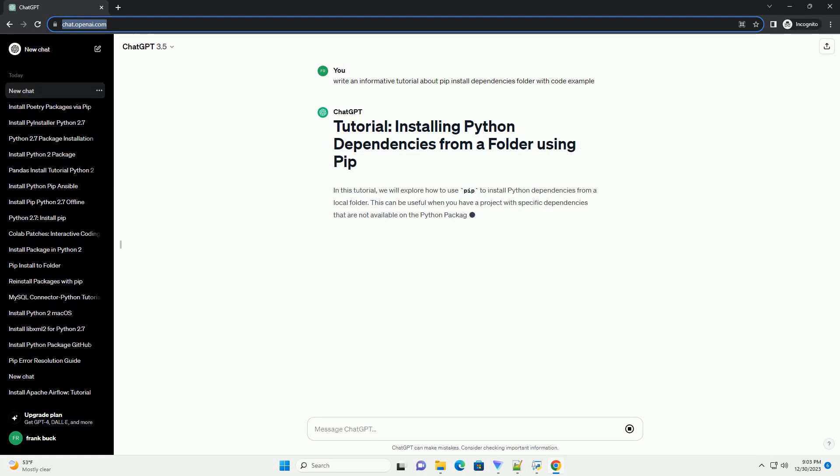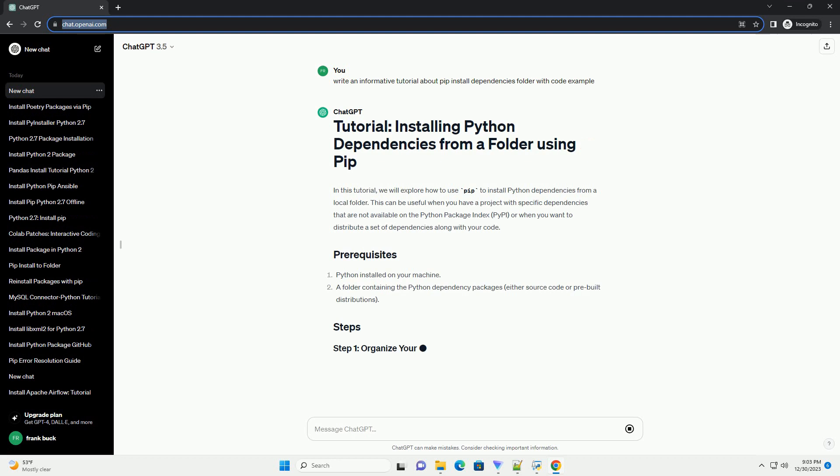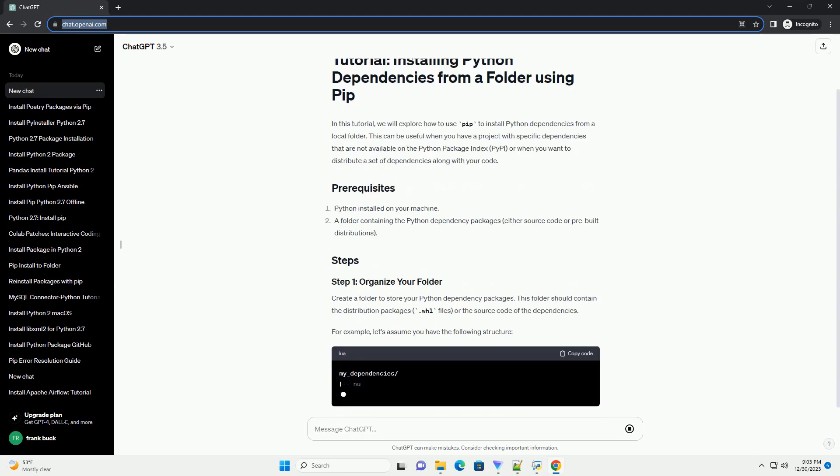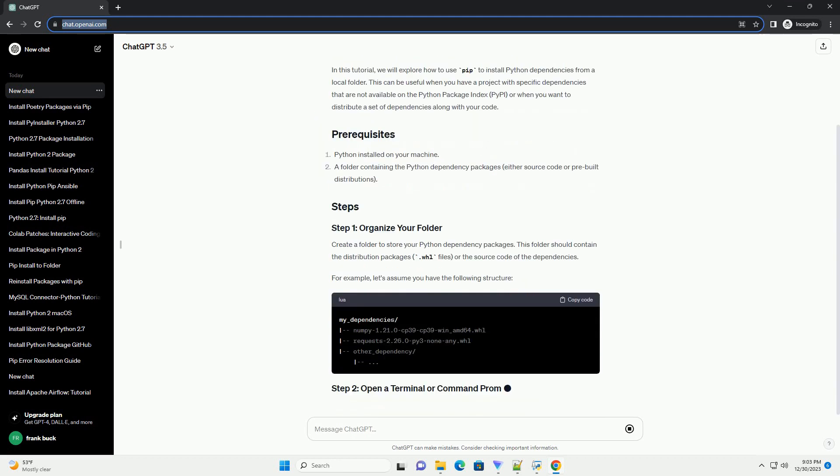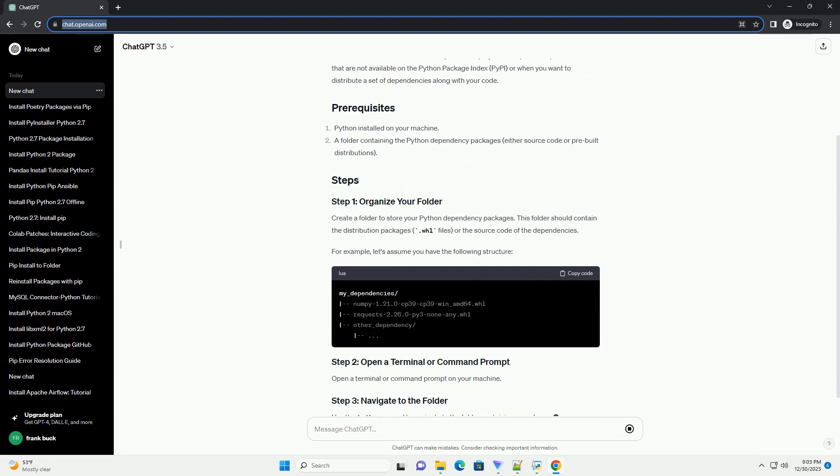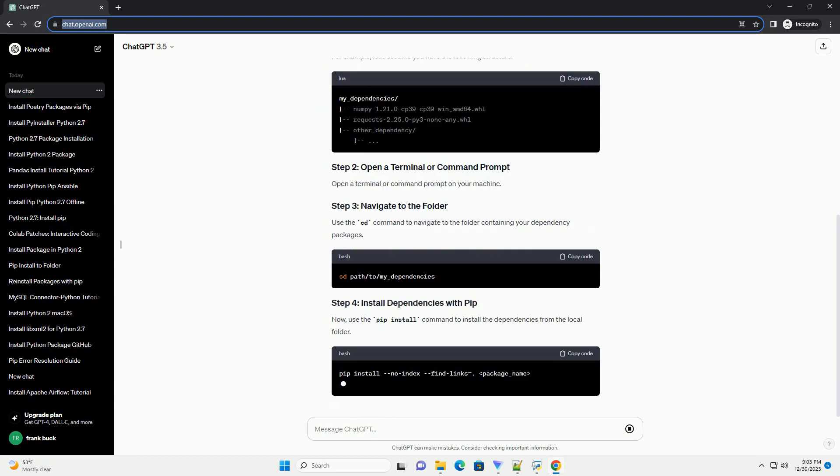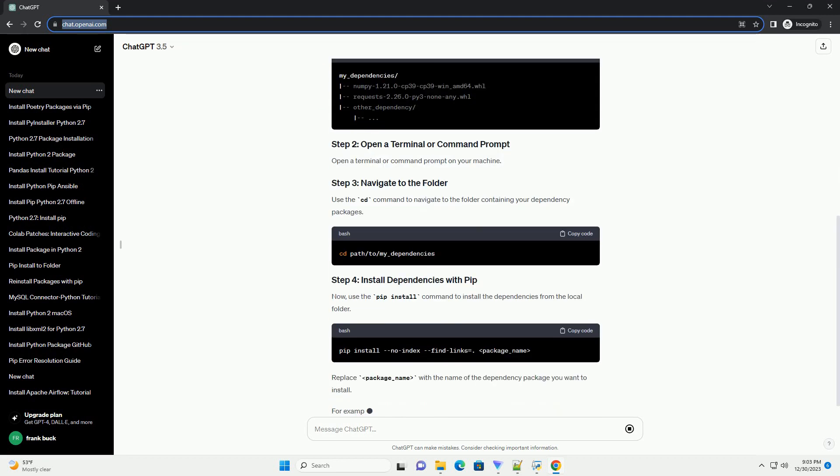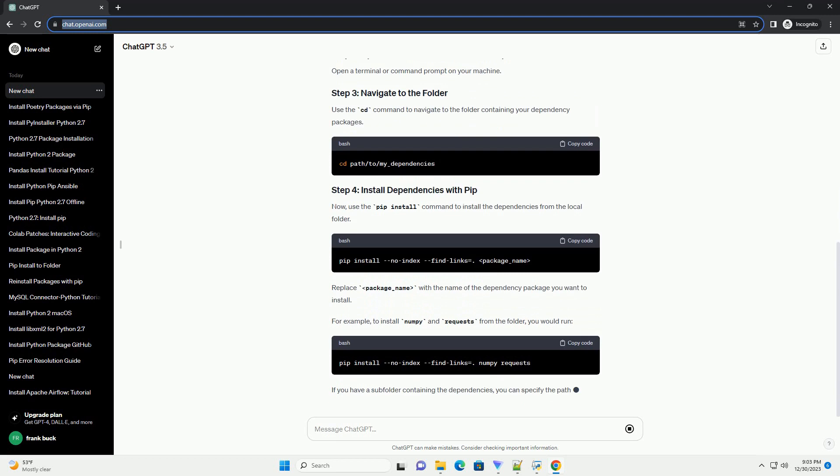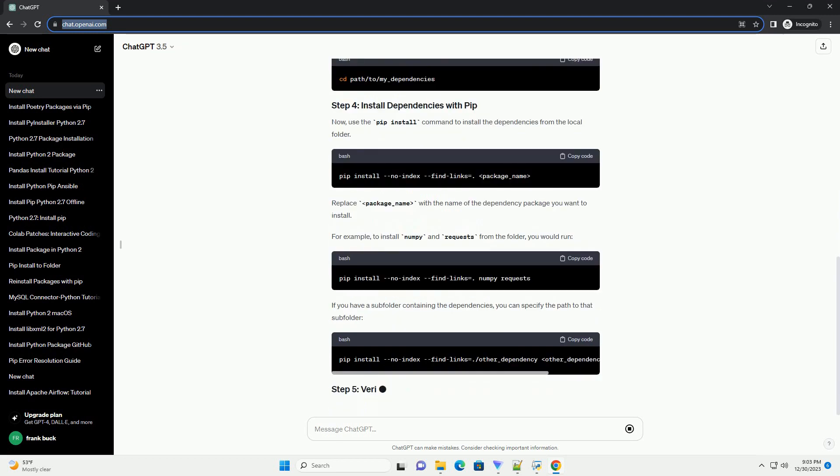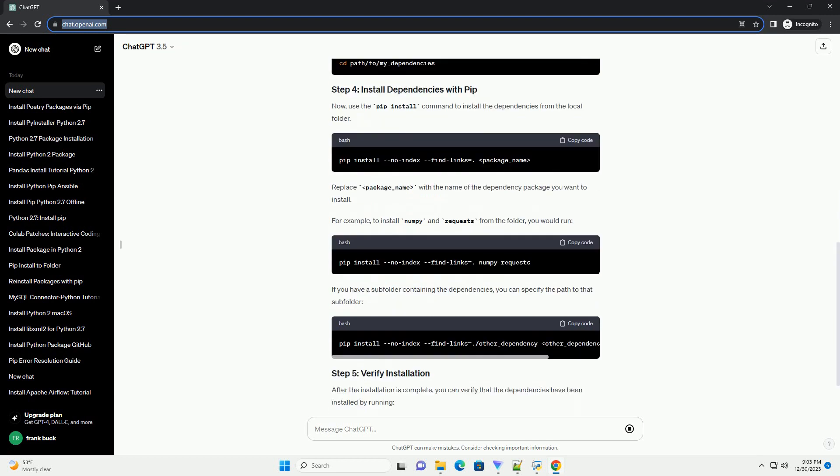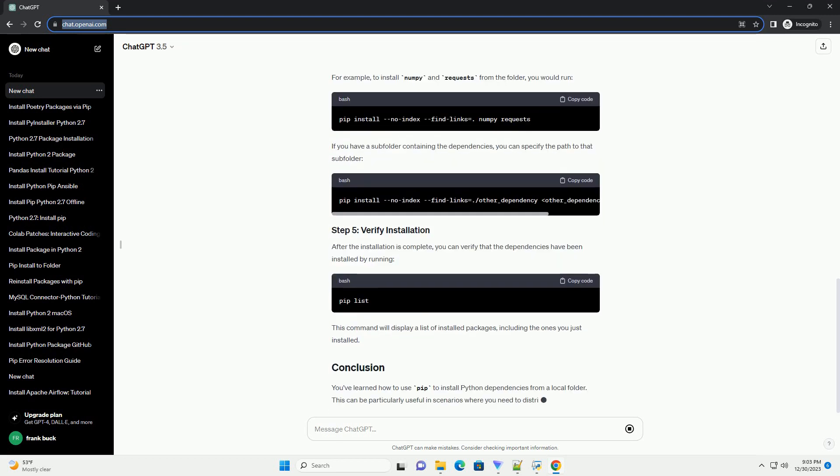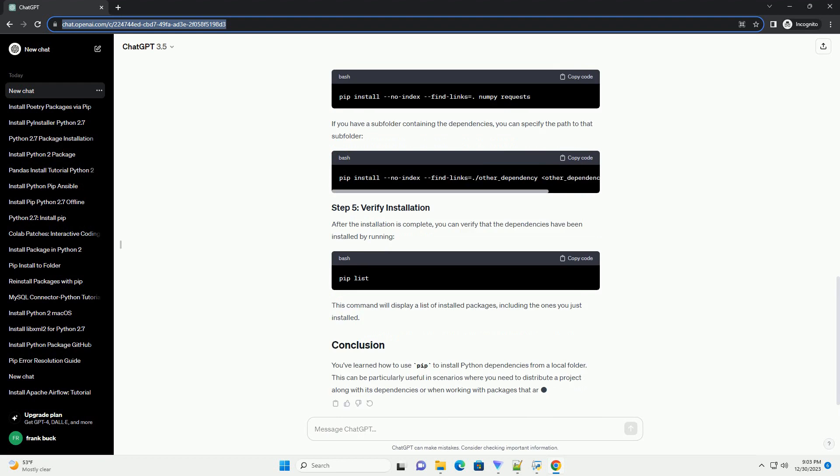In this tutorial, we will explore how to use pip to install Python dependencies from a local folder. This can be useful when you have a project with specific dependencies that are not available on the Python Package Index, PyPI, or when you want to distribute a set of dependencies along with your code.